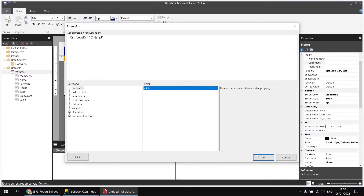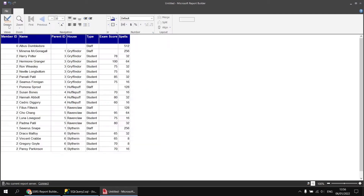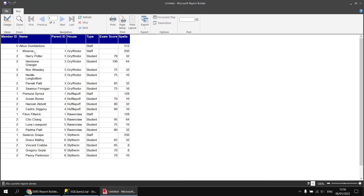Clicking OK and running the report again, we should now see a different indent level for each bit of text according to the hierarchy level.